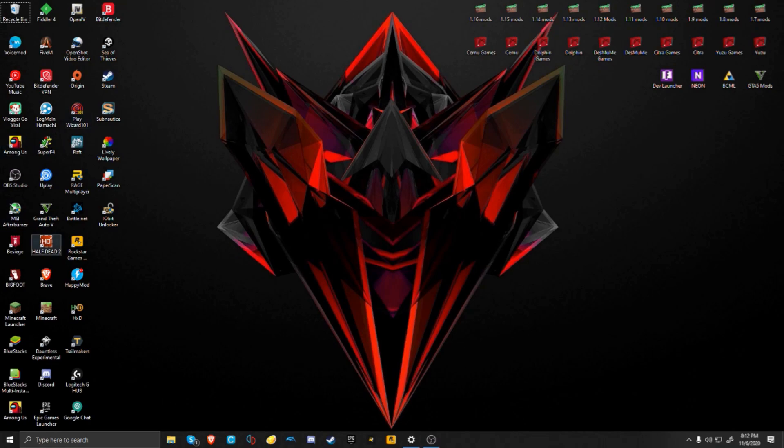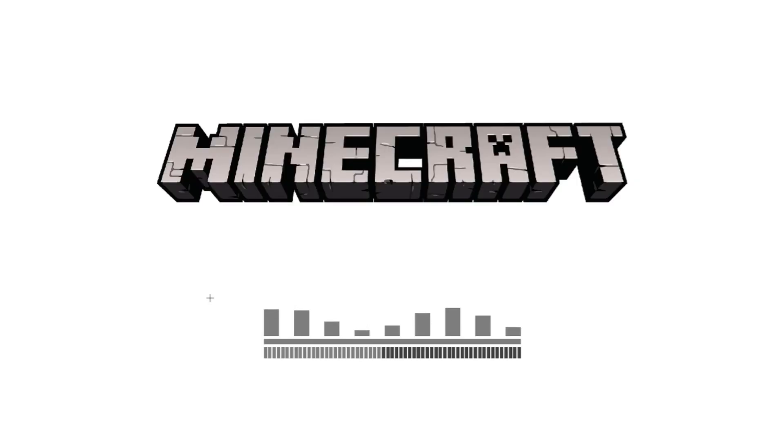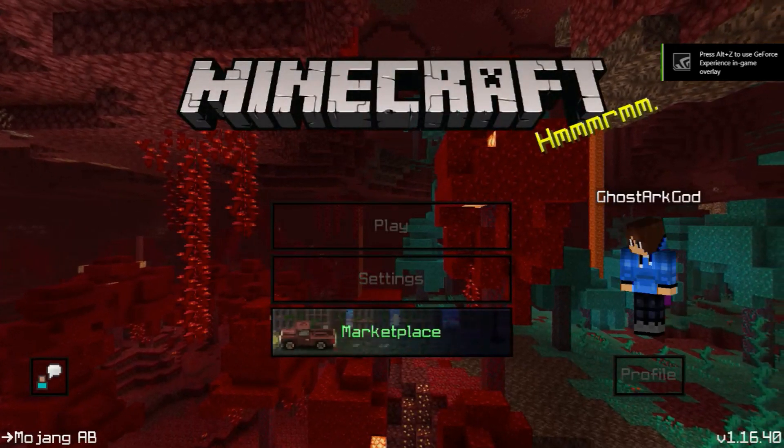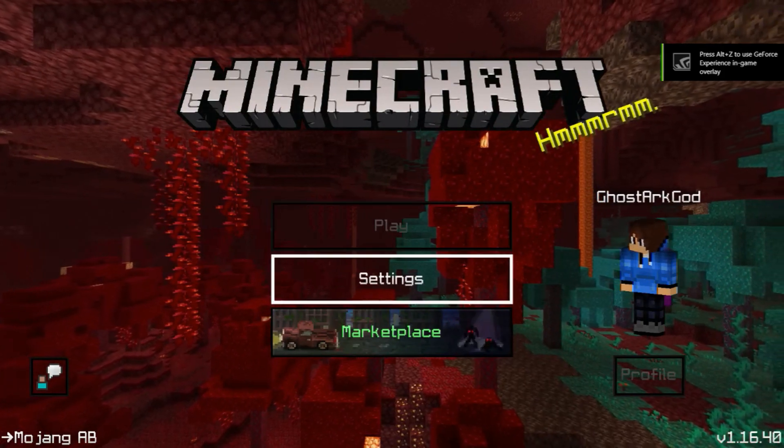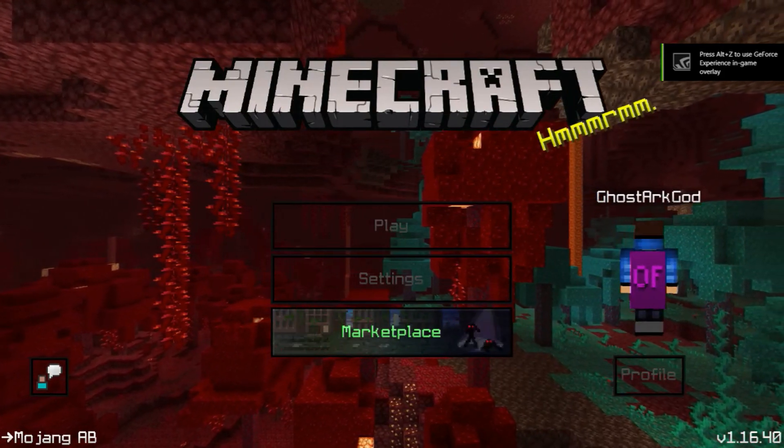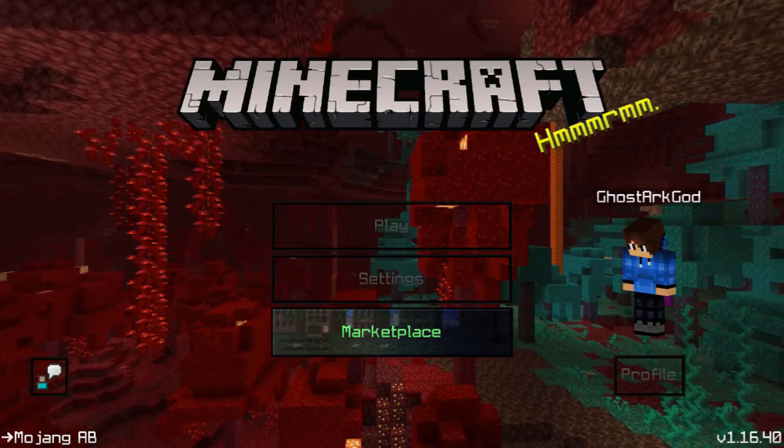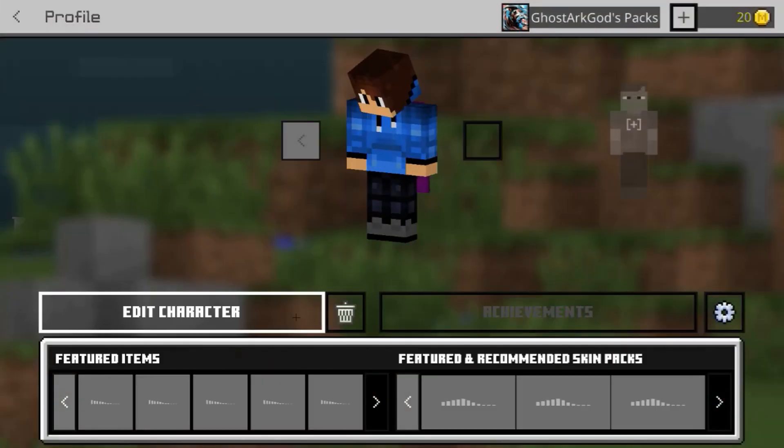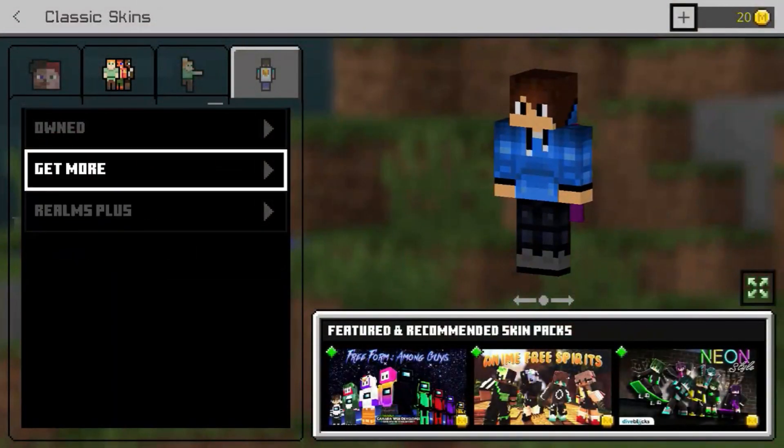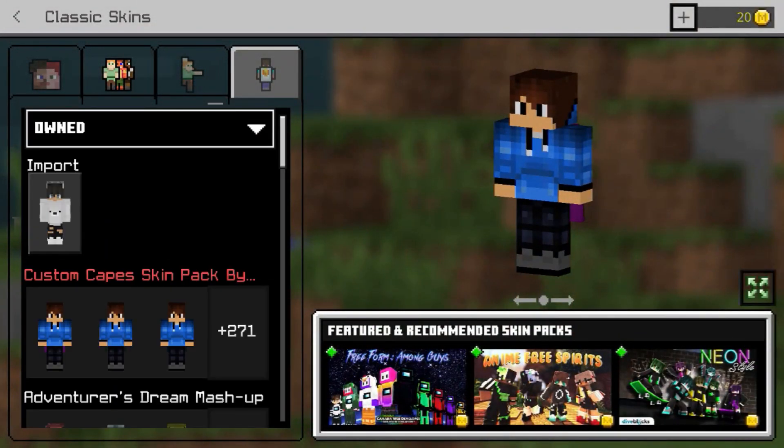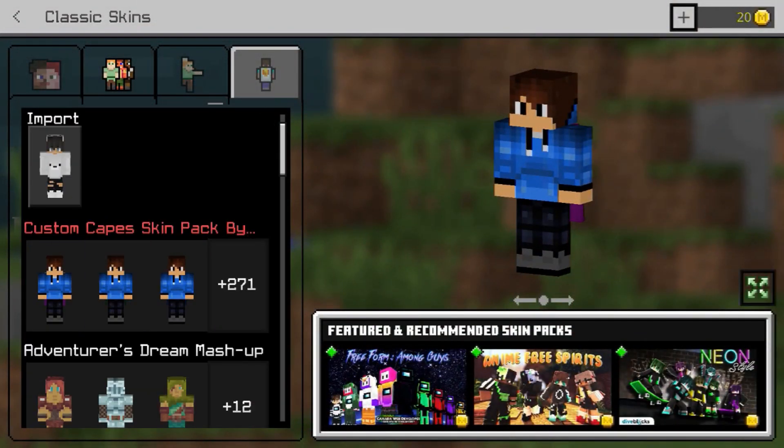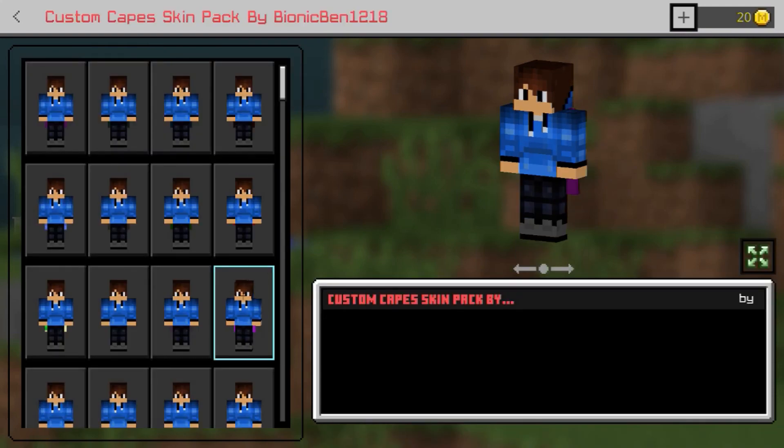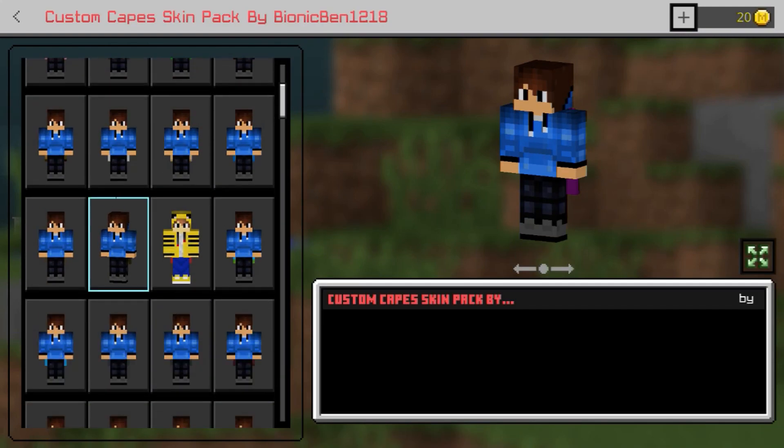You should run up Minecraft. It shouldn't take that long. When Minecraft runs, I have a texture pack installed currently right now. But when you go to Profile, go to Edit Character, and then go to Owned, you should have an entire section here in red letters called Custom Capes Skin Pack.